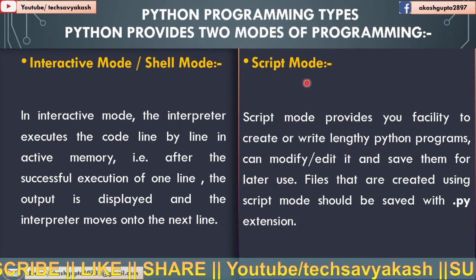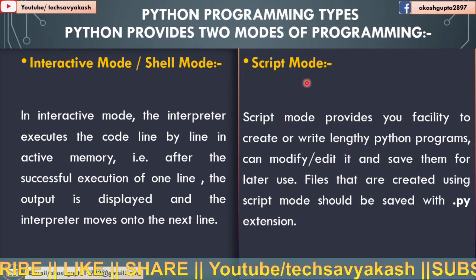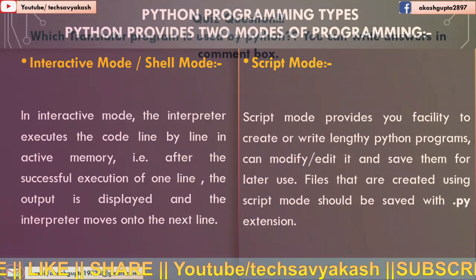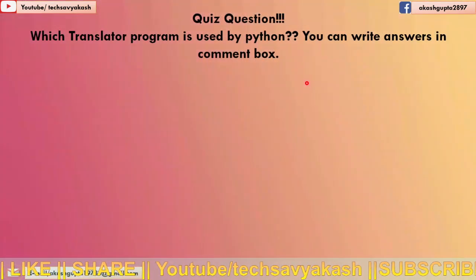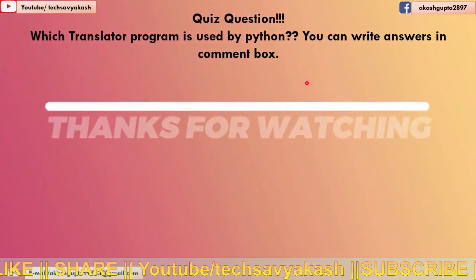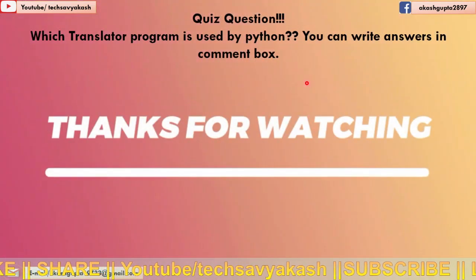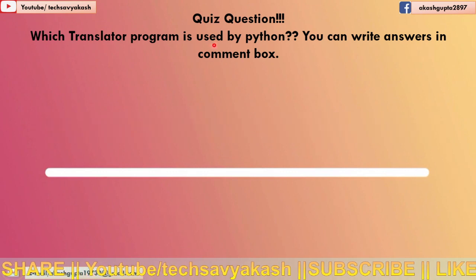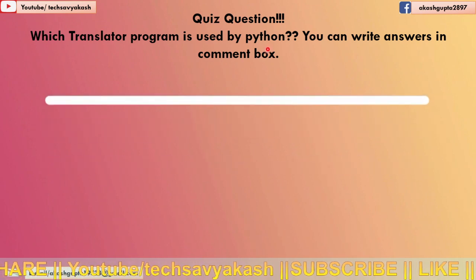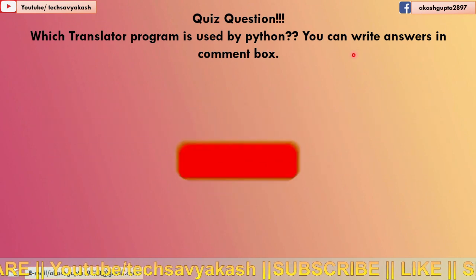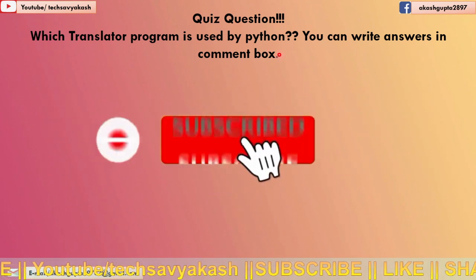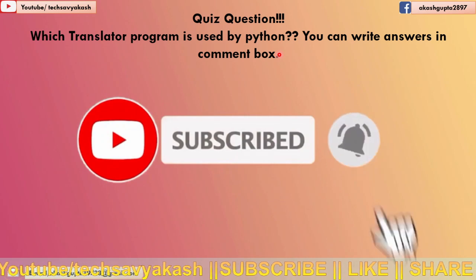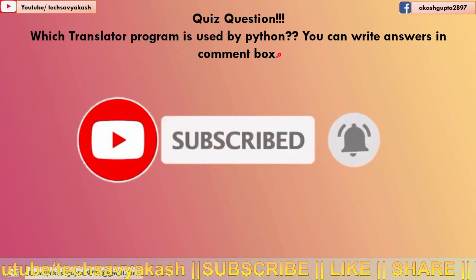So moving on to the next topic, we will cover it in the next video. Till then keep watching. One question is there for you: which translator program is used by Python? You can write answers in comment box. Thank you.